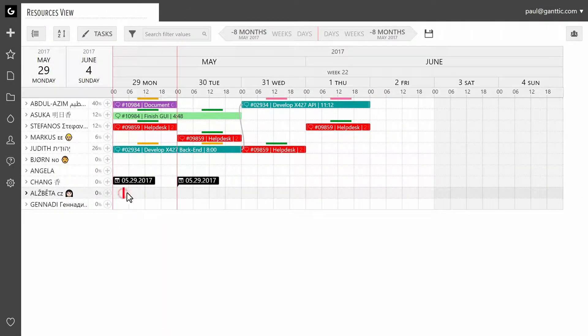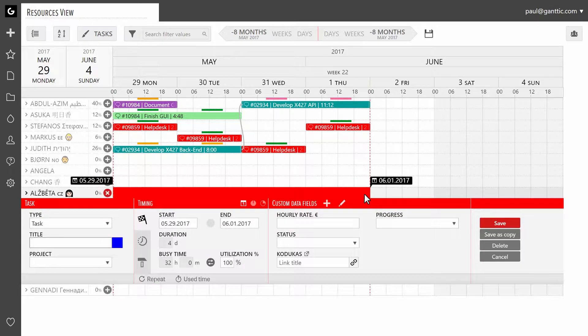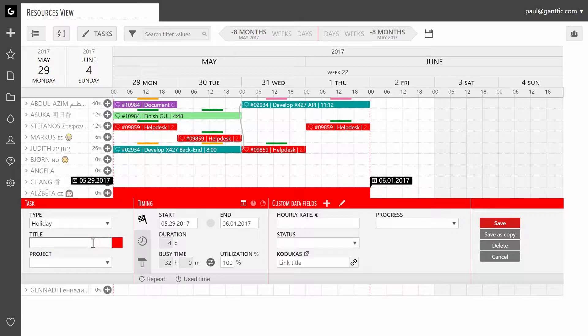First, schedule a task with the length that you want the holiday to be. In the task dialog, select holiday from the task type menu. Give the task a name. We're going with annual leave.